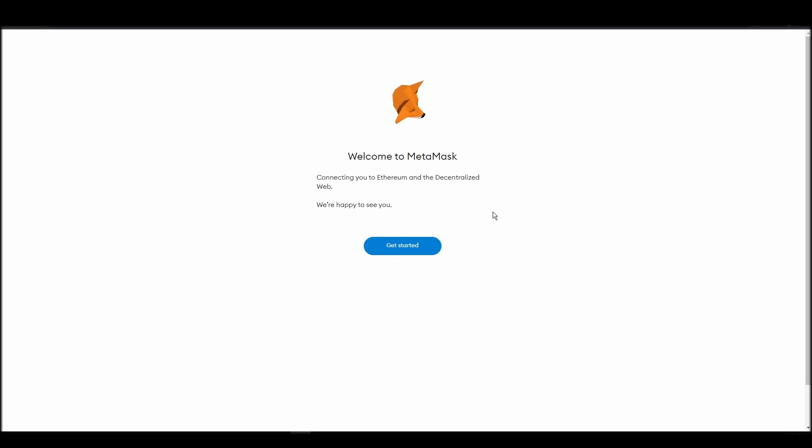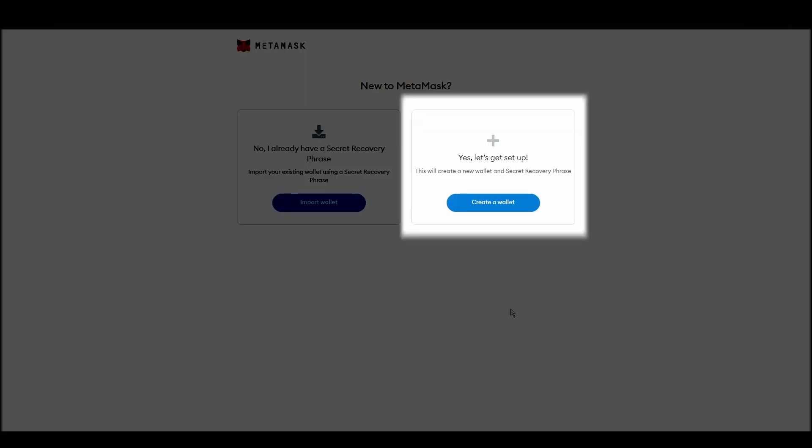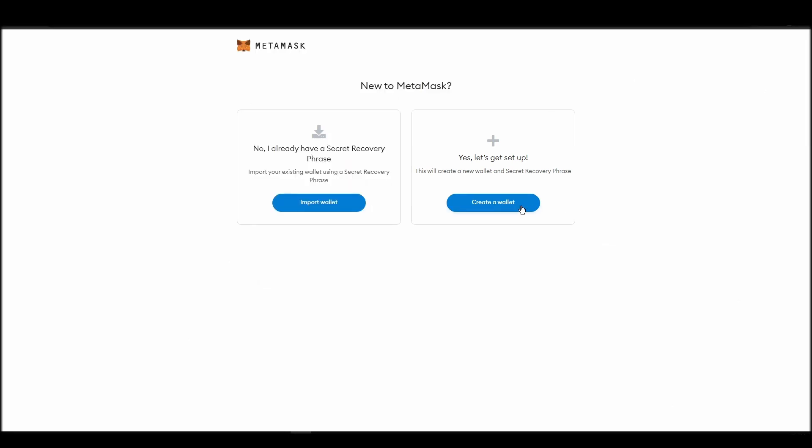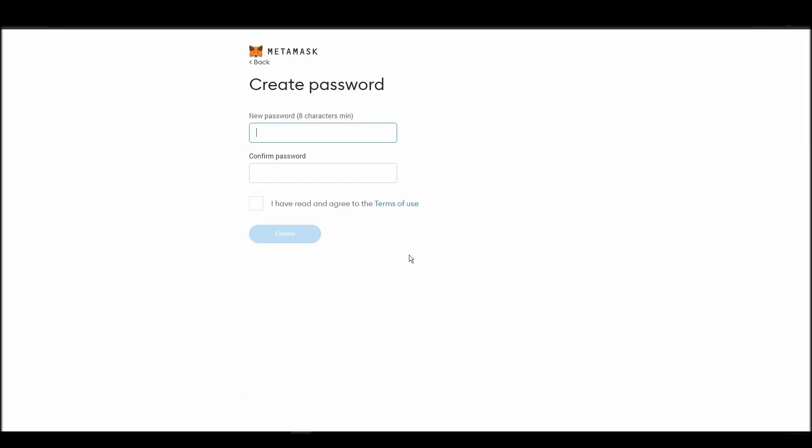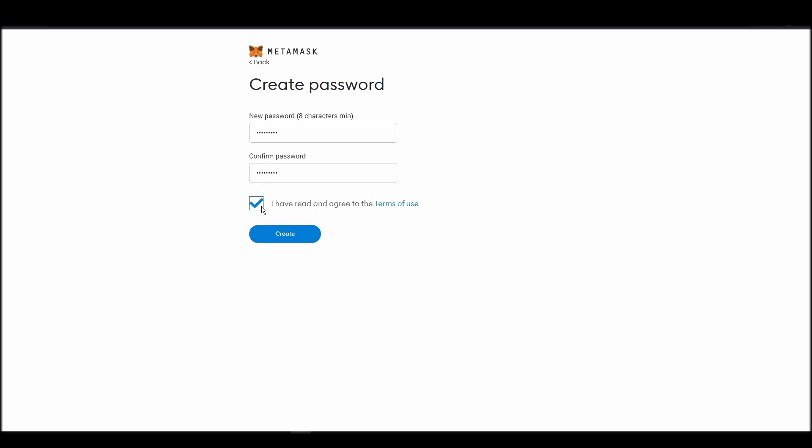Next, choose a solid password to secure your Metamask wallet. This password is neither your private key nor your seed phrase. This password is the one you will be using to access your Metamask wallet daily.